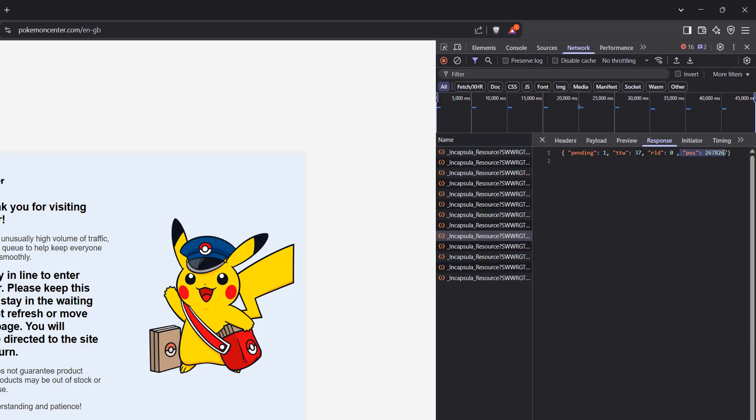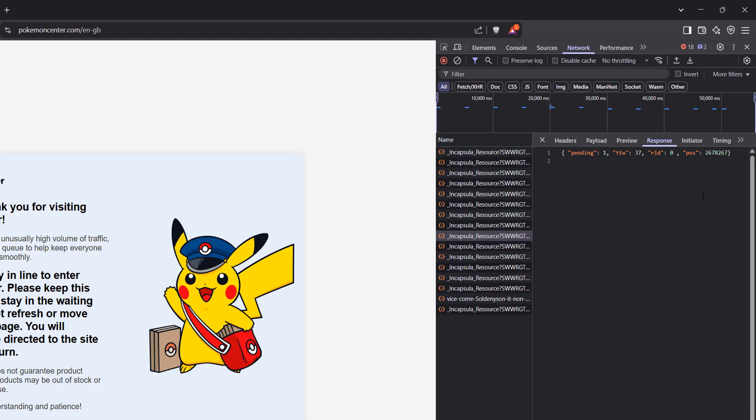This pos value here is your position in the queue. So there's more than 2.6 million people, or bots, in front of me in this queue for the Pokemon Center. And that's how you view your queue position using the Brave web browser.